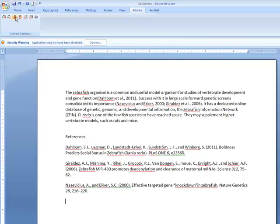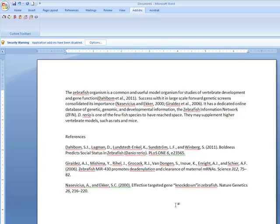As you add more in-text citations to your text, these will automatically be added to your bibliography. To summarize, use the Insert Citation and Insert Bibliography icons to add new in-text citations and to create a bibliography. Editing citations, changing the citation style, and adding in additional citation styles are covered in other screencasts in this tutorial.